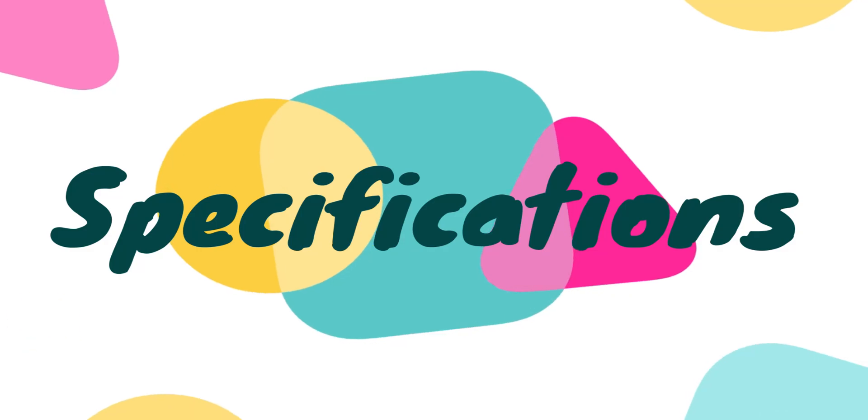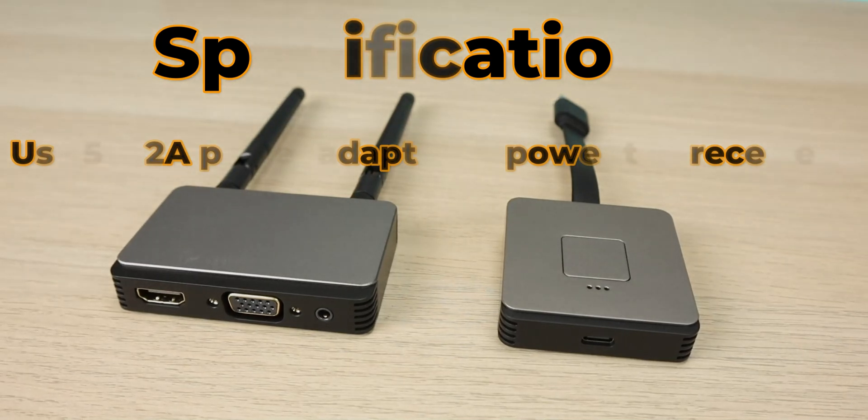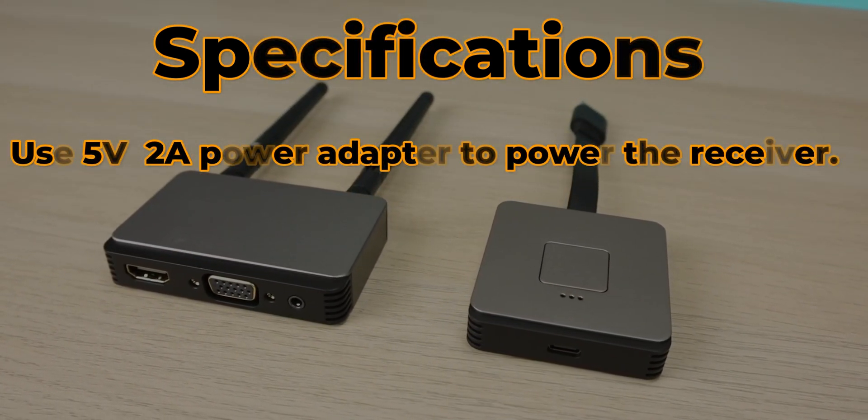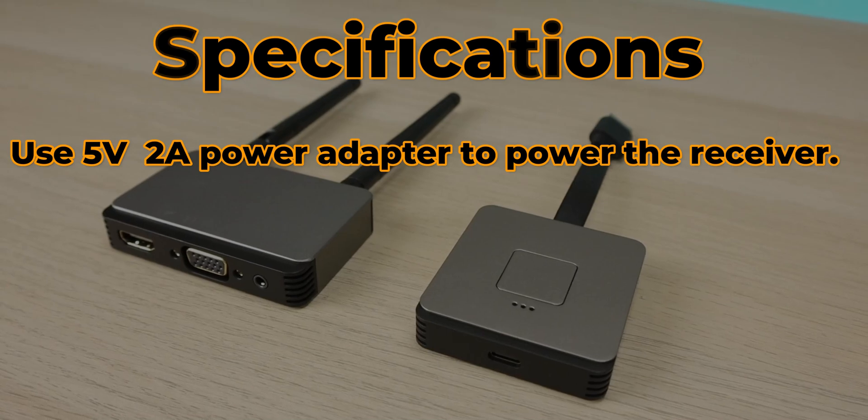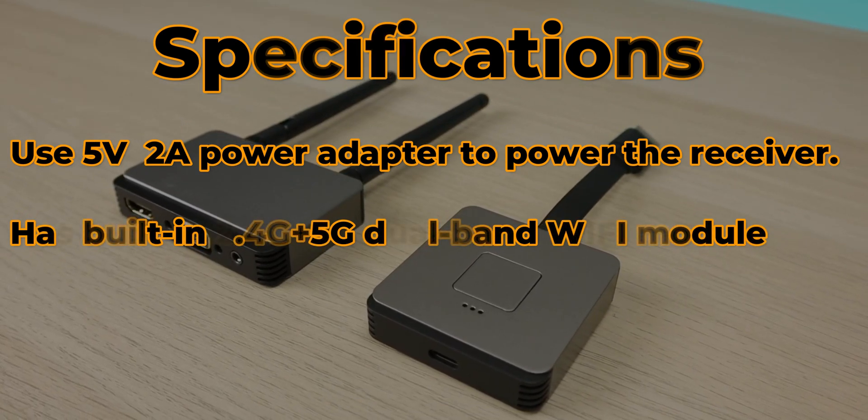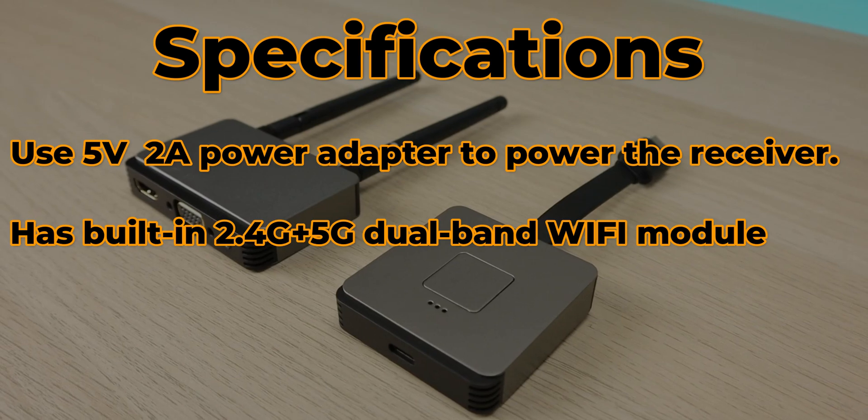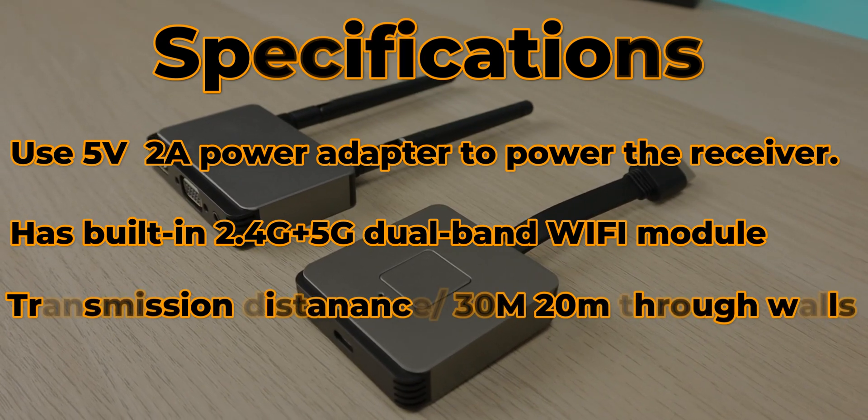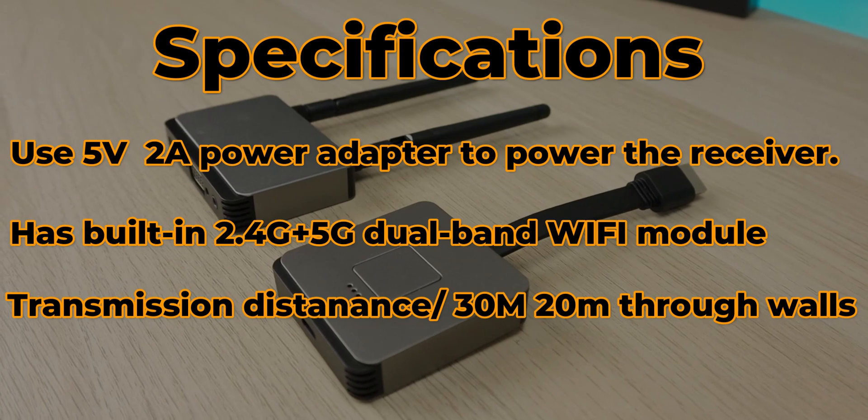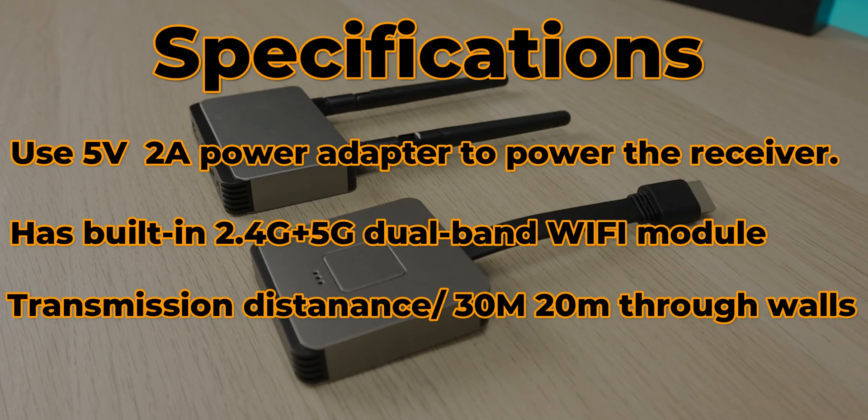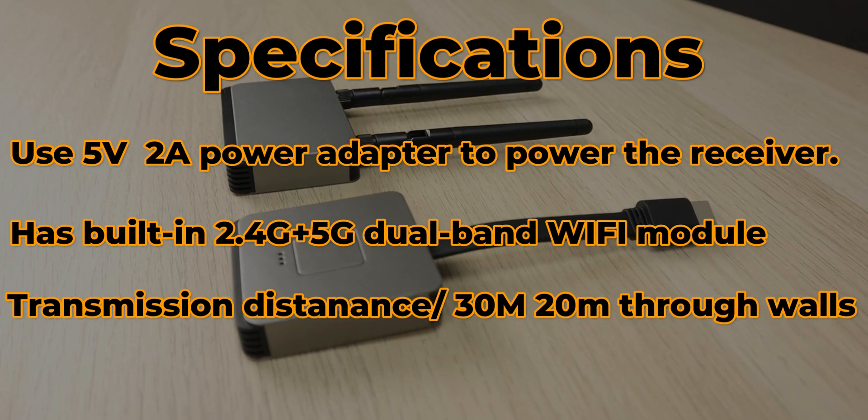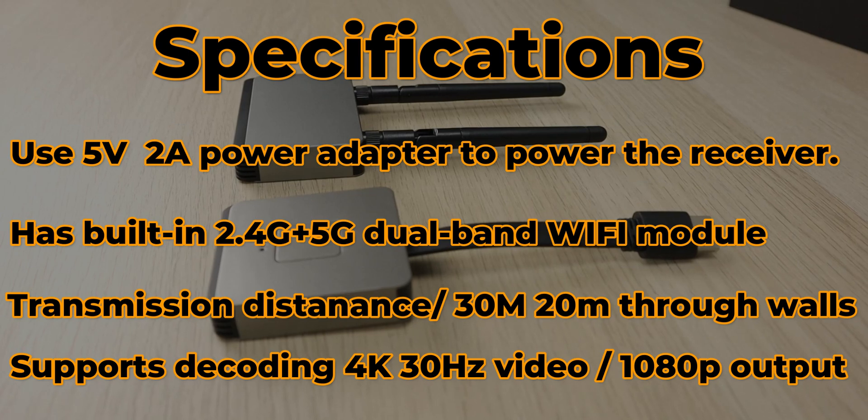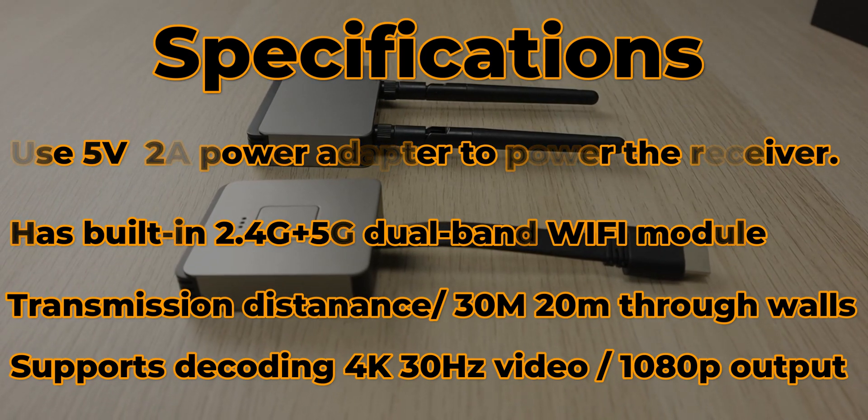Now let's go over some specifications. For power you need to use a 5 volt 2 amp power adapter to power the adapter and transmitter. This has a long distance wireless adapter with a built-in 2.4 and 5 gigahertz dual-band Wi-Fi module and is equipped with two high performance antennas. Transmission distance can reach 98 feet or 30 meters with delays of about 0.1 second. This can transmit through walls at about 30 meters. This is plug and play, no need to install drivers or software. It supports decoded 4K at 30 hertz, however the output is standard HD 1080p.